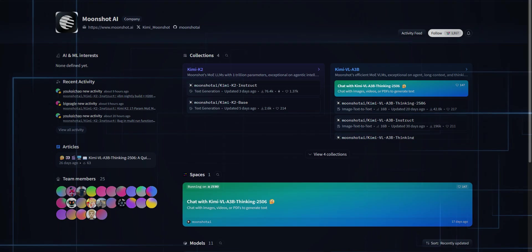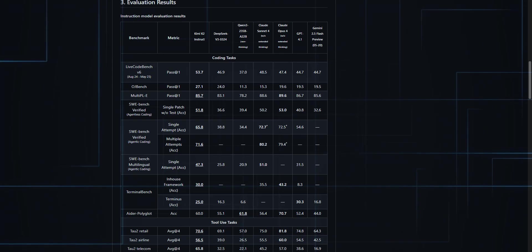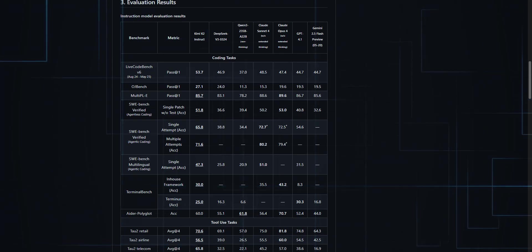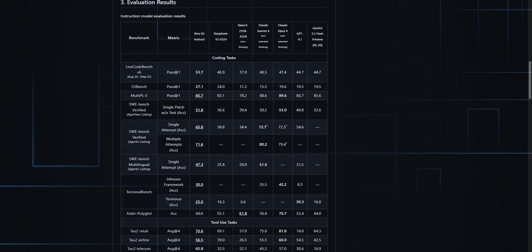Want to see every benchmark? Head to their Hugging Face page, they've laid it all out. OJ Bench, SWE Bench, Ader Polyglot, Tau2 Retail, Ace Bench, AIME 2024,